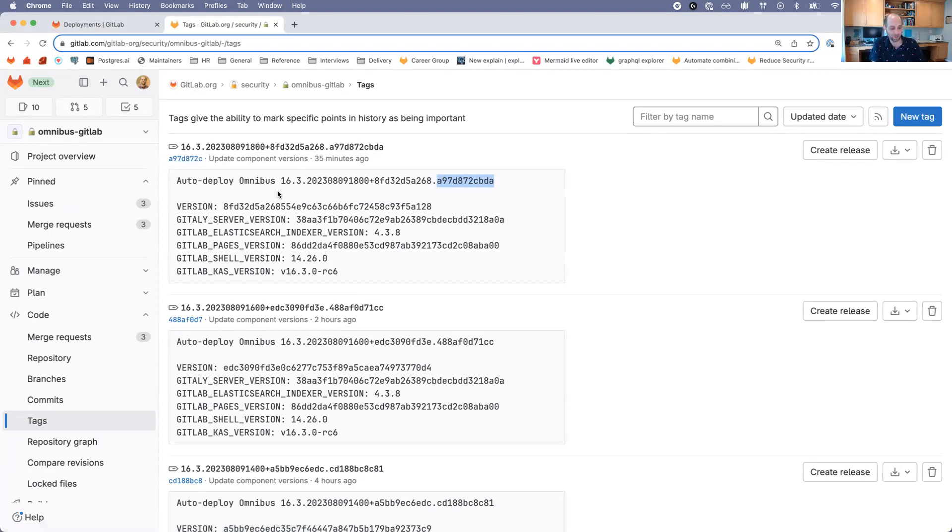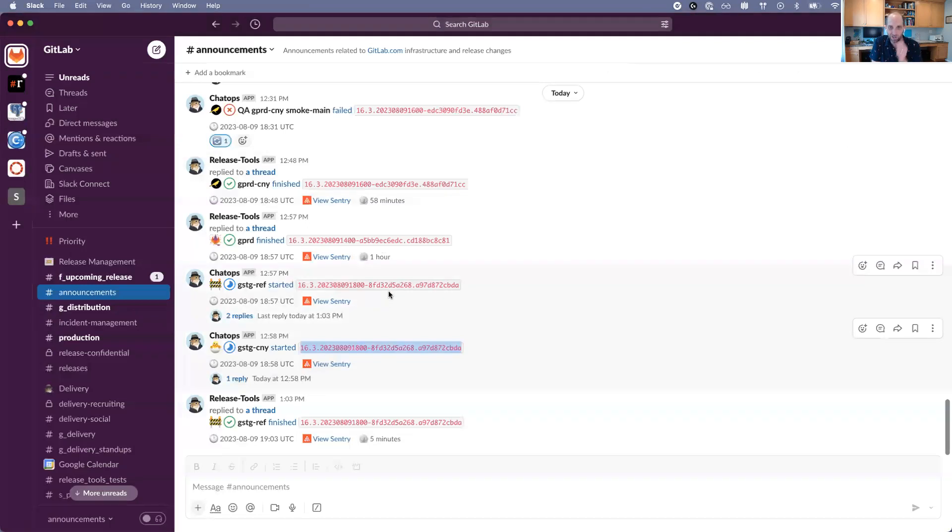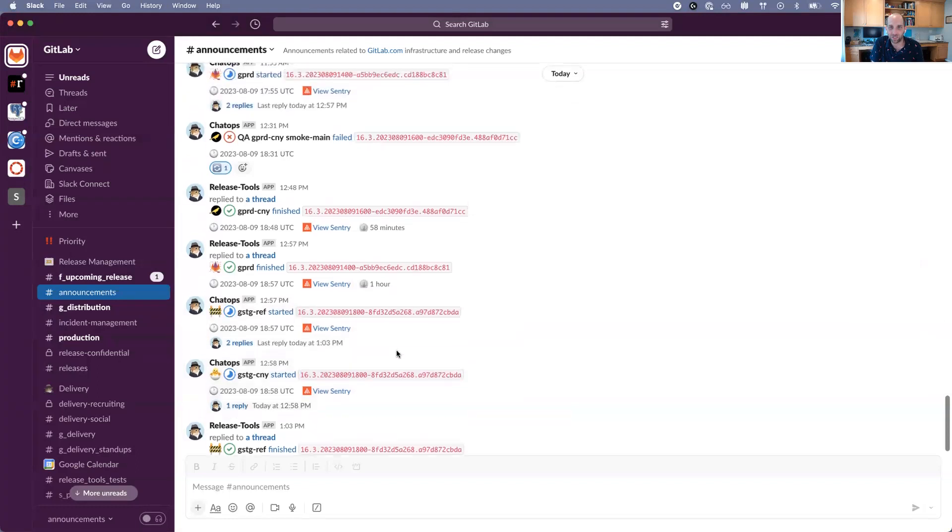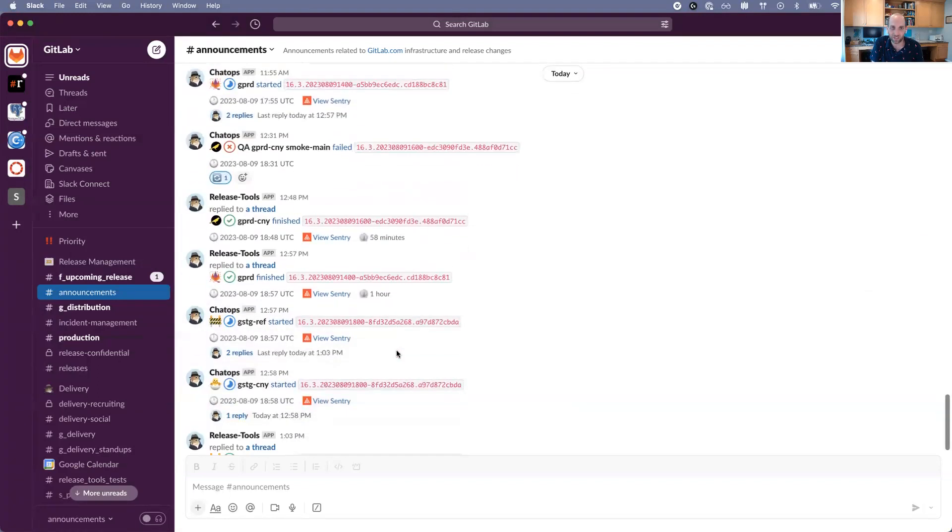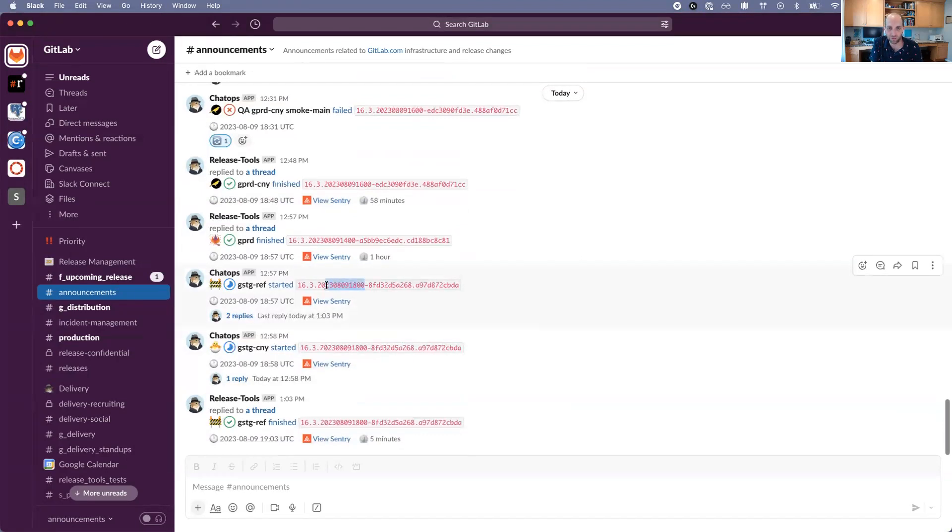If we look at all of these different environments that have deployments happening, we can see there's different branches. Right now, the one that we just saw is being deployed to staging Canary. If you were curious about your own commit, you could take a look in that security mirror at the auto-deploy branches.